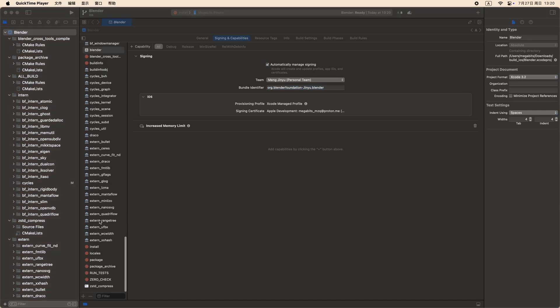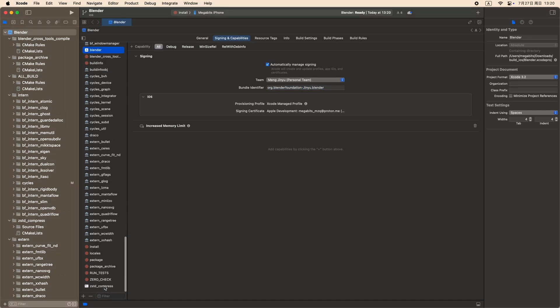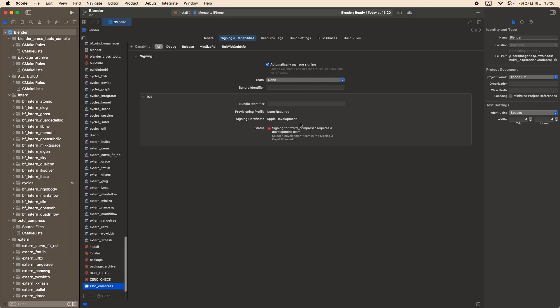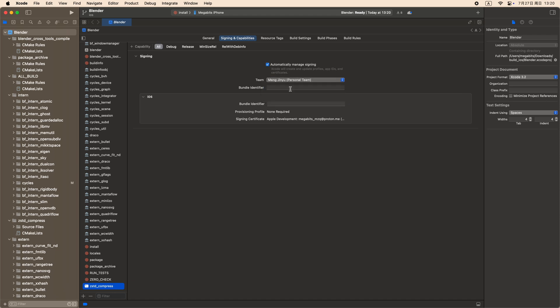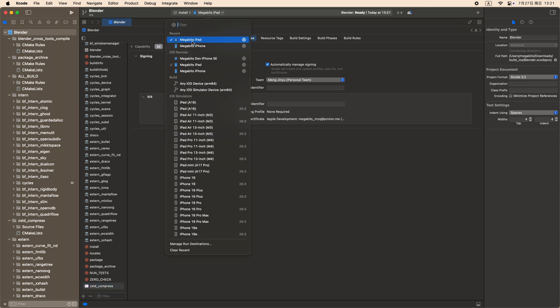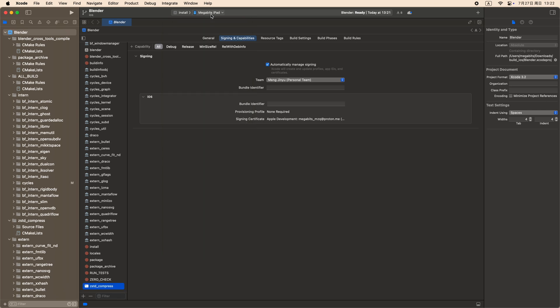Also set your Apple ID for ZSTD compressed target, but this time leave the identifier blank. Now connect and select your device in this list, we can finally start to build Blender.